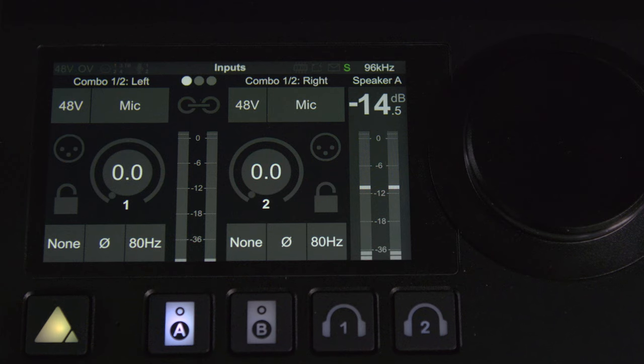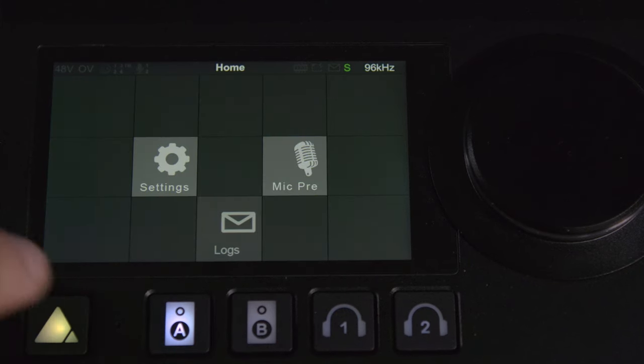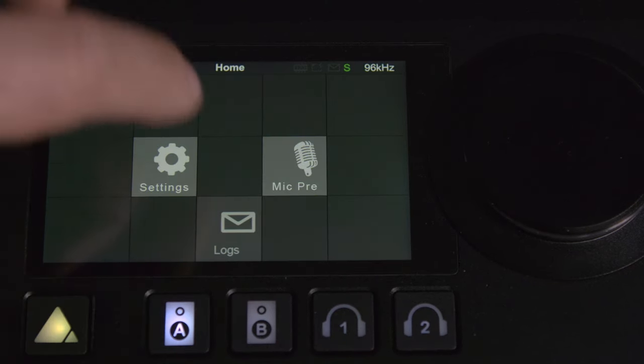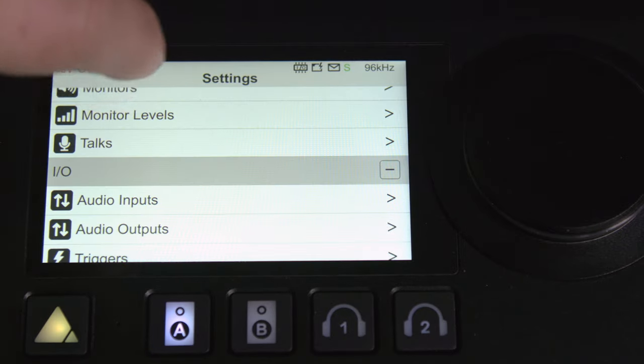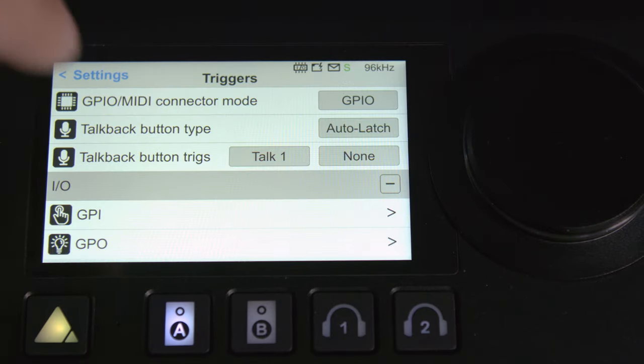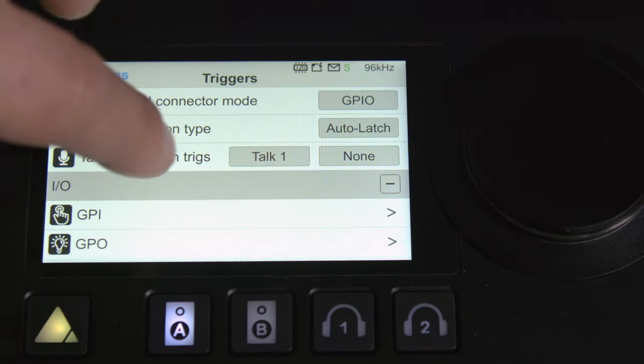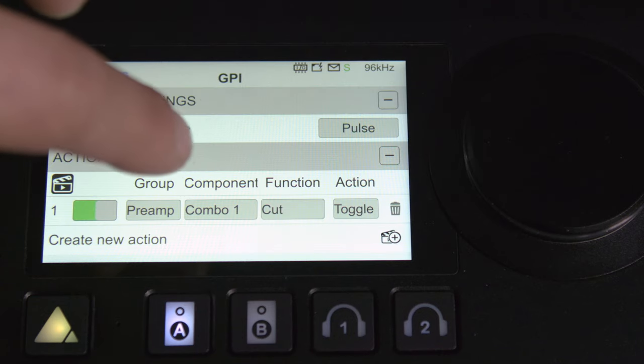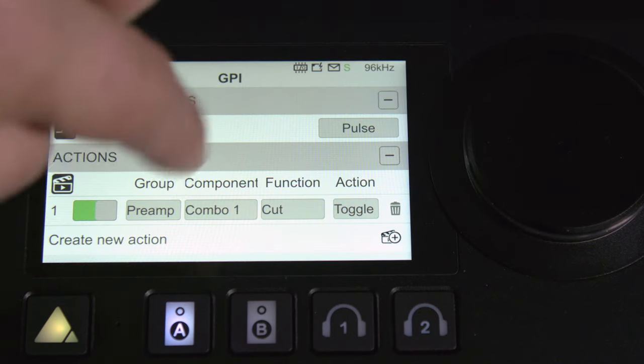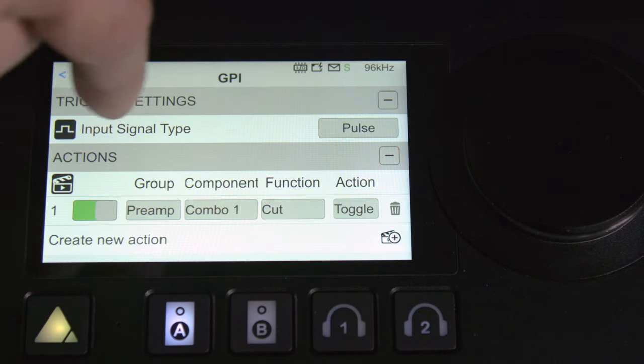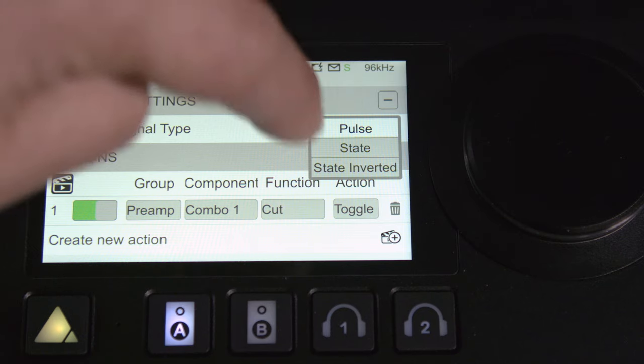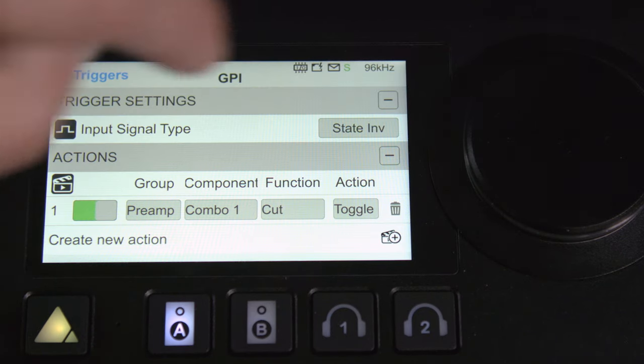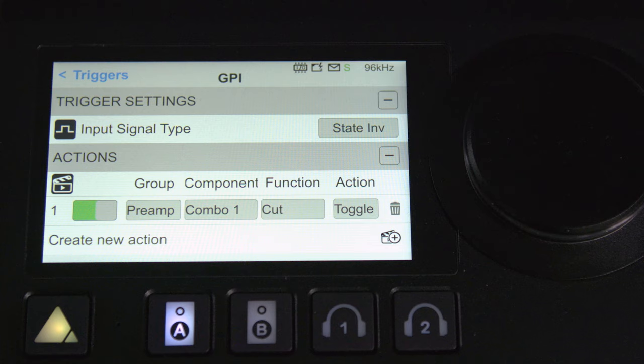Now that's pretty good but let's say that I just want it to momentarily mute and when I release have that work. We'll hold on the home button again go back into settings we can scroll down to our triggers. Then we'll go into the general purpose input and we'll select the same behavior but we're going to change our input signal type to state inverted. Whether you use state or state inverted has to do with whether your switch is normally open or normally closed and you can experiment to find out which one's right for you.